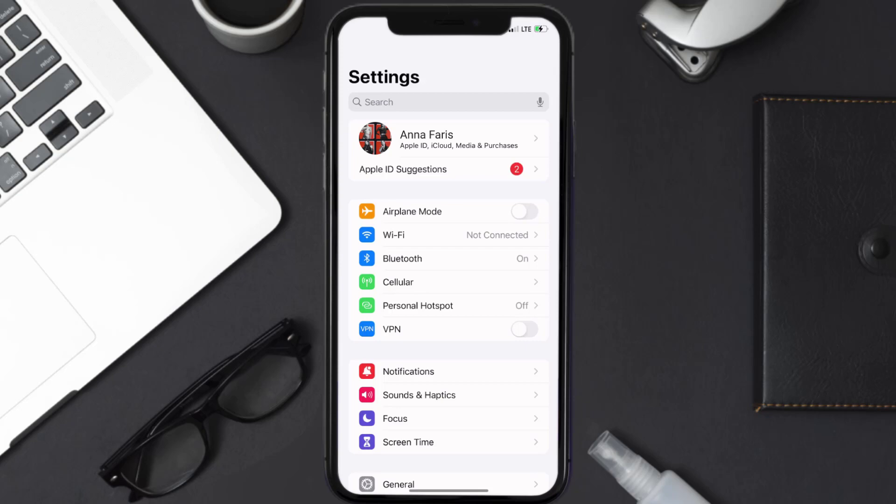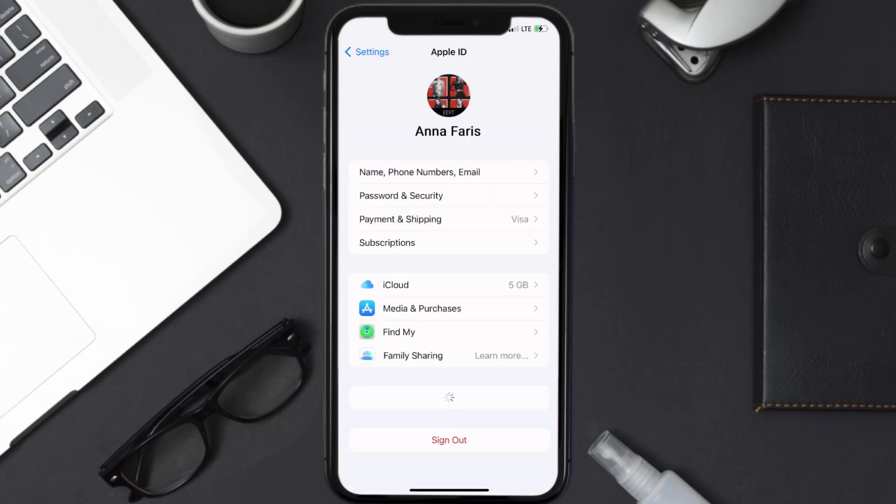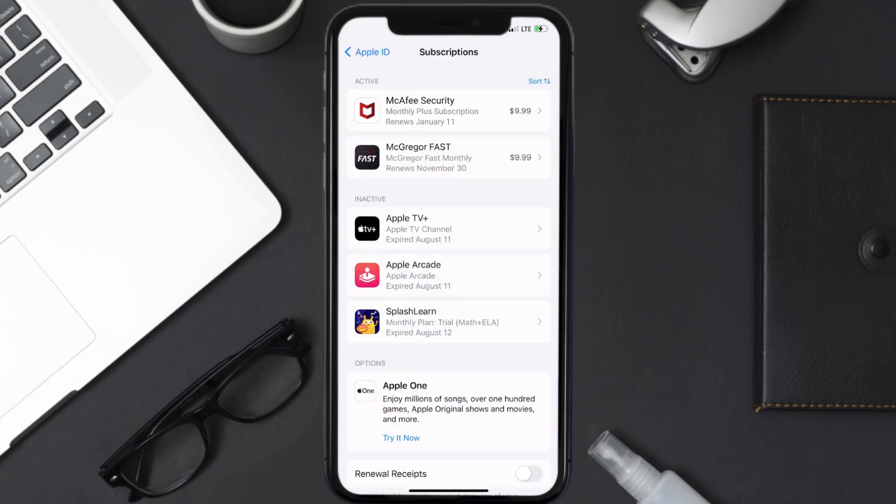Once you're on the settings screen, you need to tap on your Apple ID at the top of the screen. From here, you're simply going to choose the subscriptions option and then give it a moment to load.